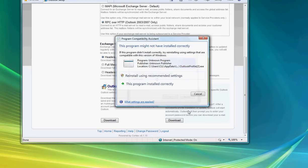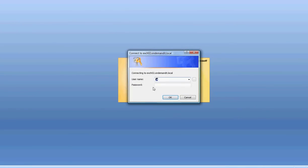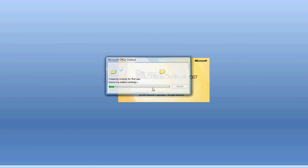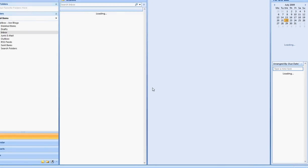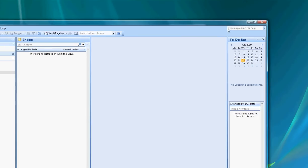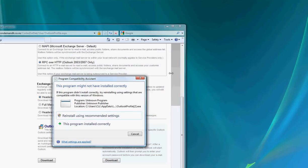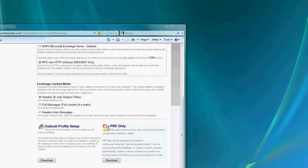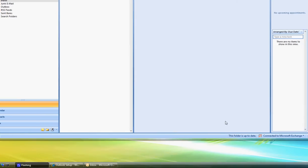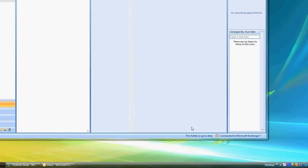You'll notice that this now fires up Outlook and it will go through the basics of preparing Outlook for your hosted Exchange account. That's now completed. In the bottom right hand corner you'll see that it says this folder is up to date and you are connected to Microsoft Exchange. That means that Outlook has now completed the setup process and you're ready to start using your mailbox.